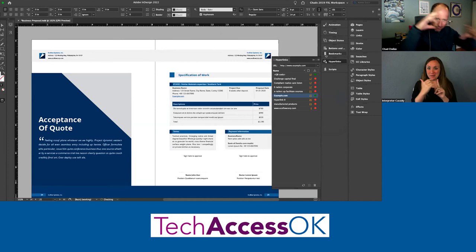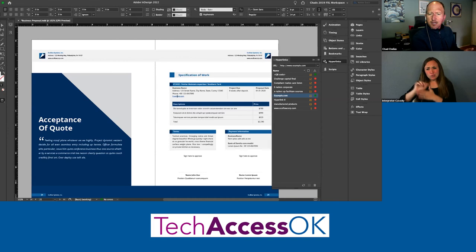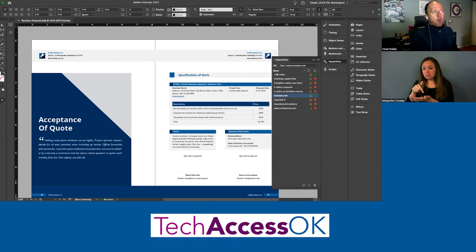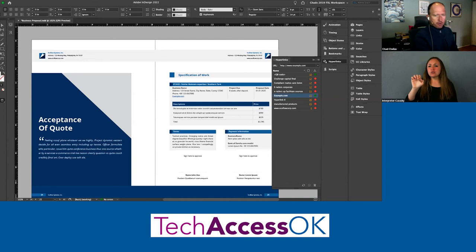InDesign costs about $32 a month; the entire Creative Cloud is about $55 a month. InDesign is part of Creative Cloud and is subscription-based — you can subscribe month to month, though it's a bit more expensive that way.